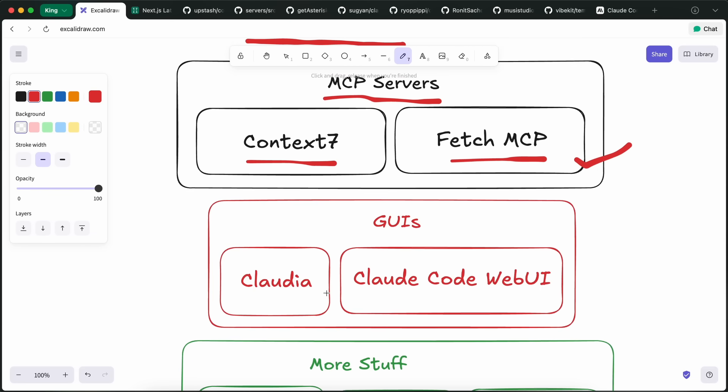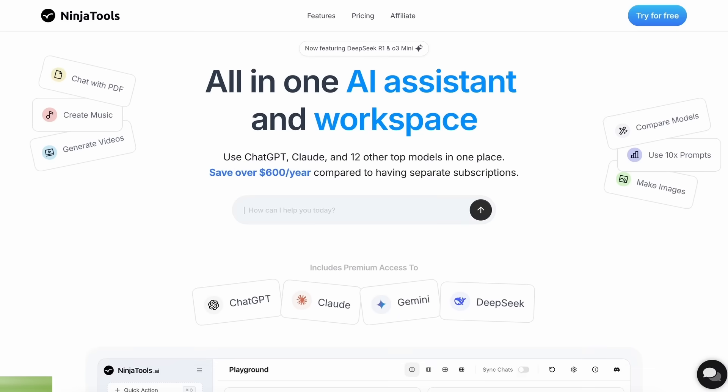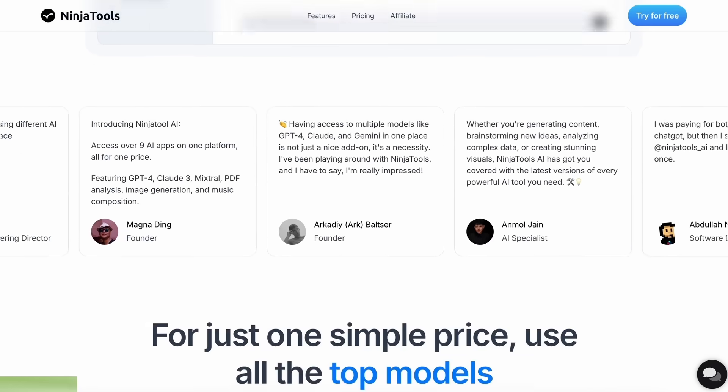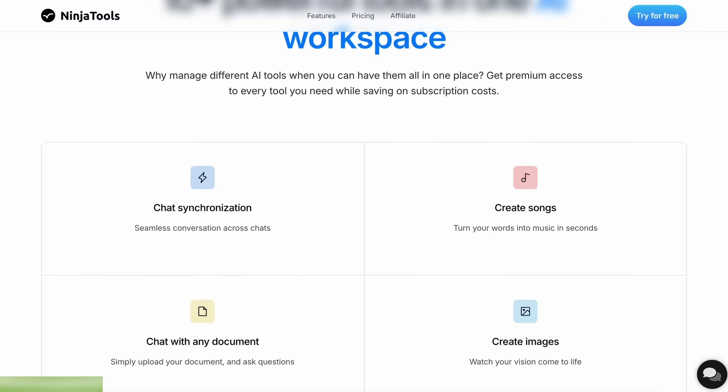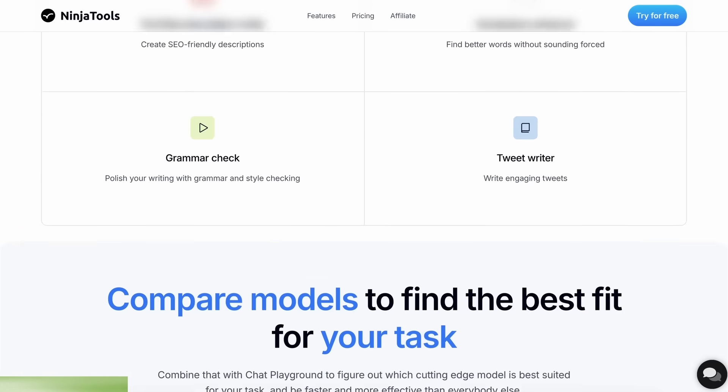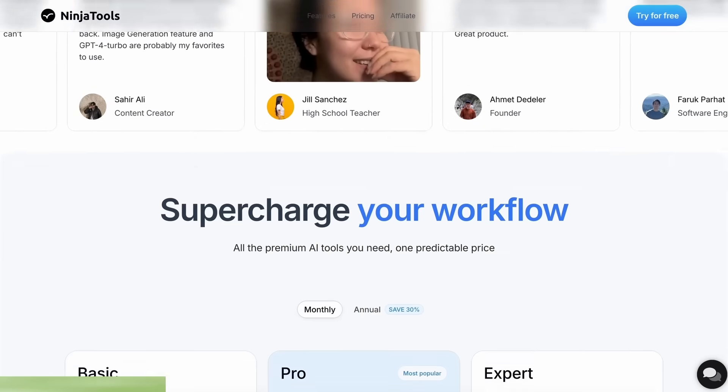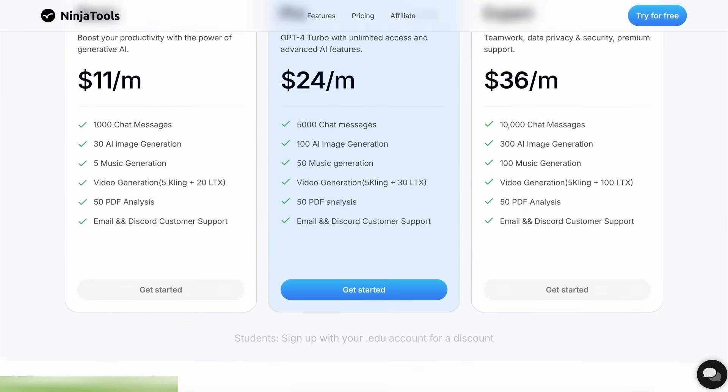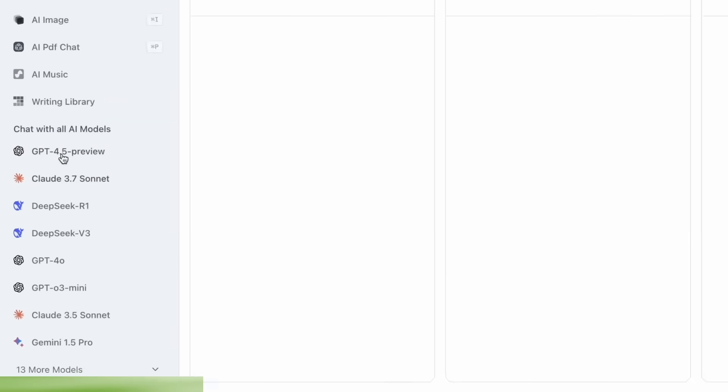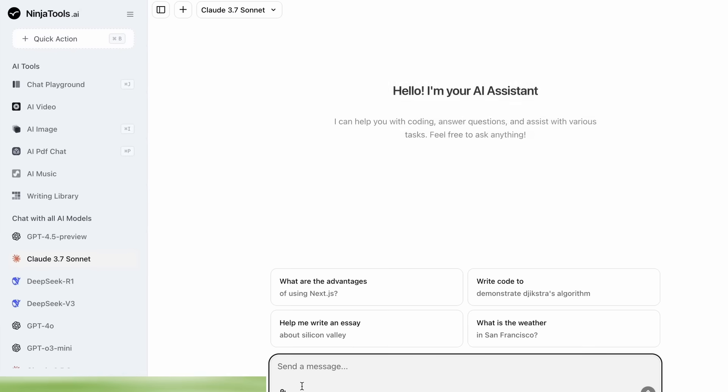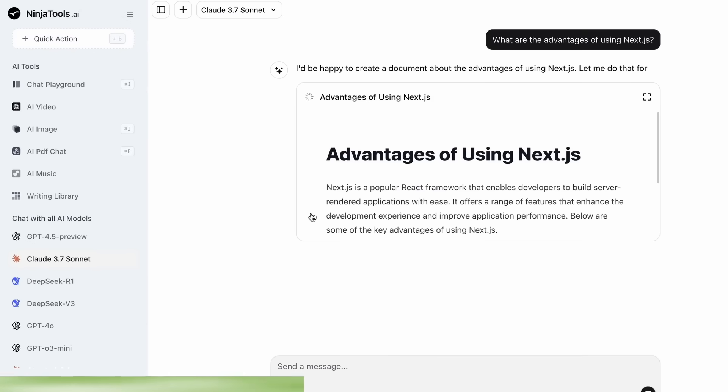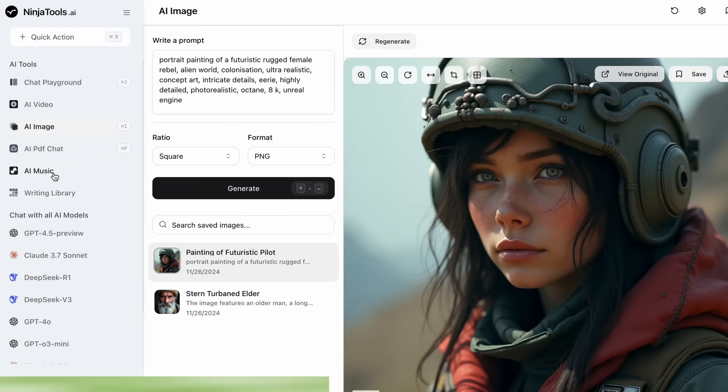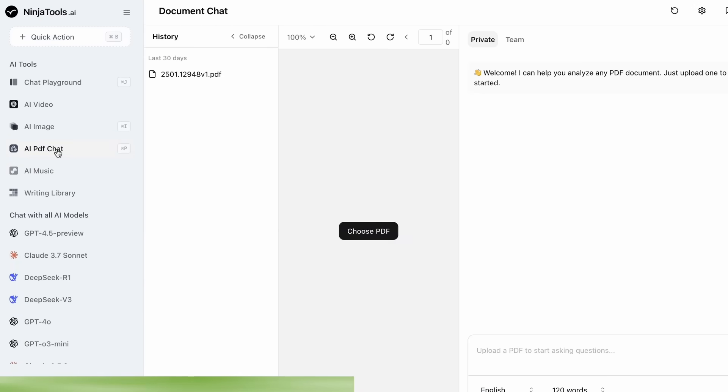Now let's talk about the graphical interfaces for Claude code. But before we do that, let me tell you about Ninja Tools. Ninja Tools is an AI platform that combines all the best AI models and experiences at one place. It allows you to save over $600 per year compared to having separate subscriptions. You get access to Claude 3.7 Sonnet, GPT-4O, Gemini, and a ton of others' models in one subscription. You even get some more cool options like AI video generation, image generation, music generation, and document chats.